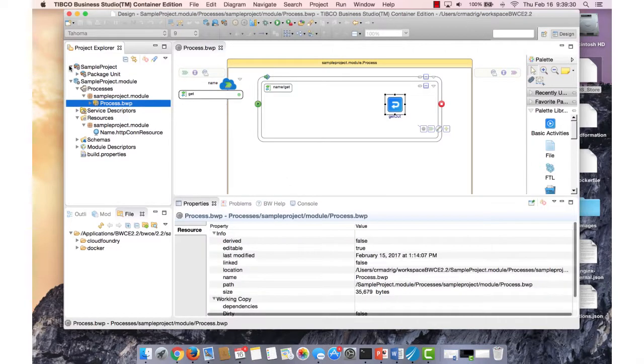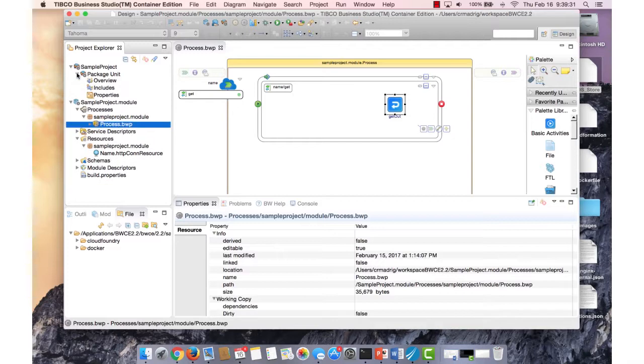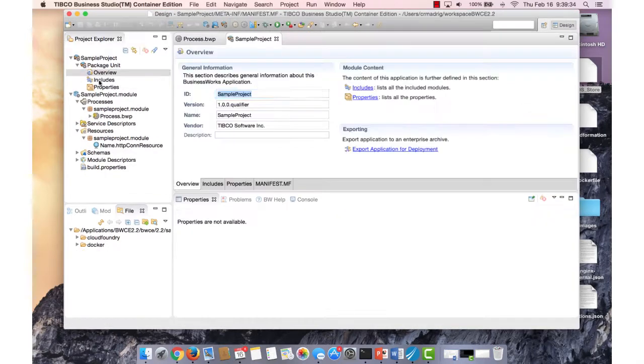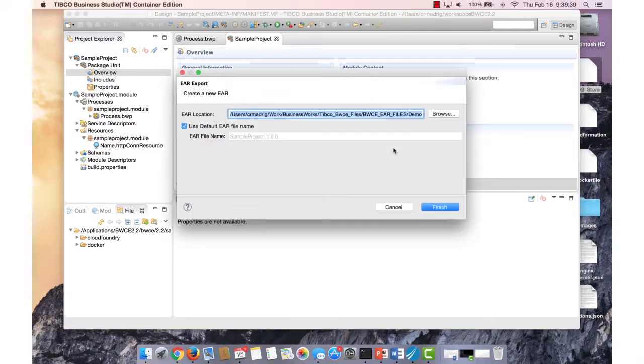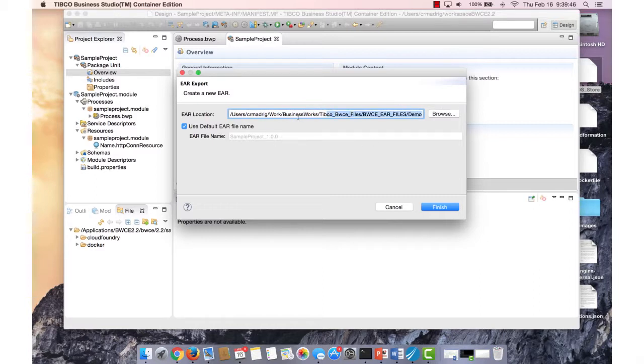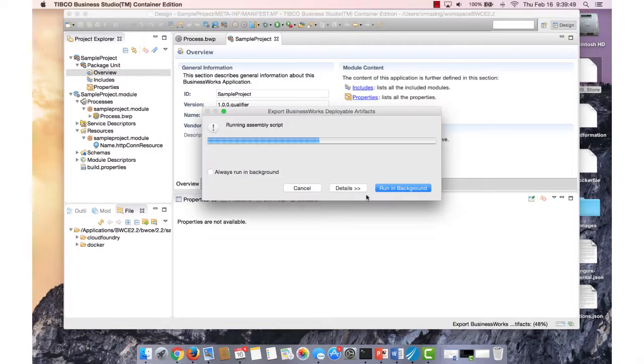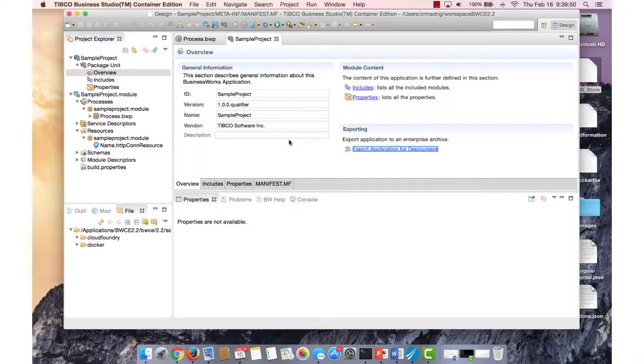To actually export the EAR file, we go to sample project package unit overview, and we see that there's export application for deployment, so we click on that. That will open up a pop-up, which will tell us what the location of our EAR, where we want to save it, and if we want to change the name, we can as well. So I hit create, and that will create the EAR file for me.